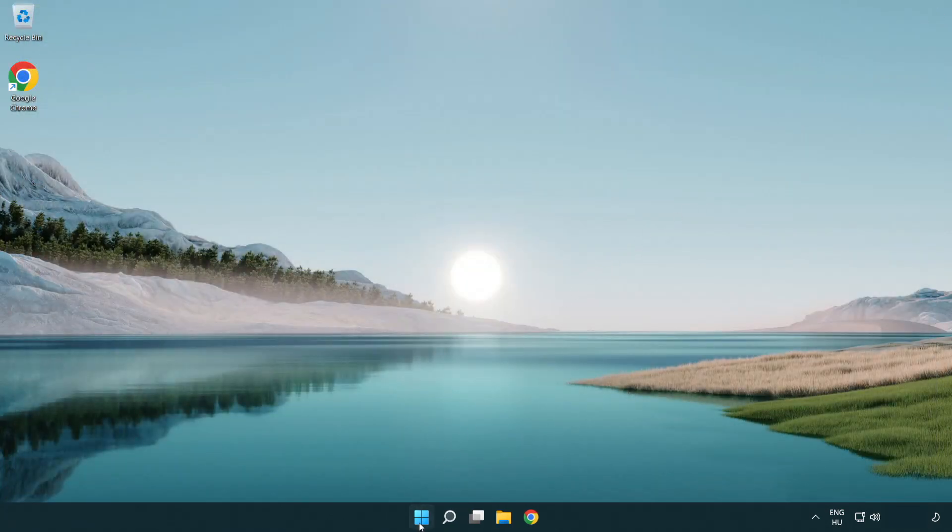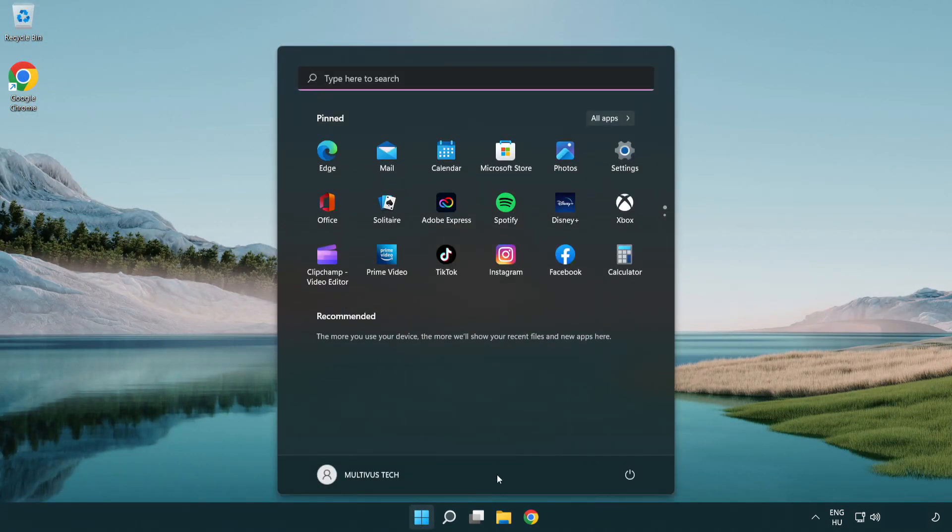Restart your PC. Problem solved. Like and subscribe.